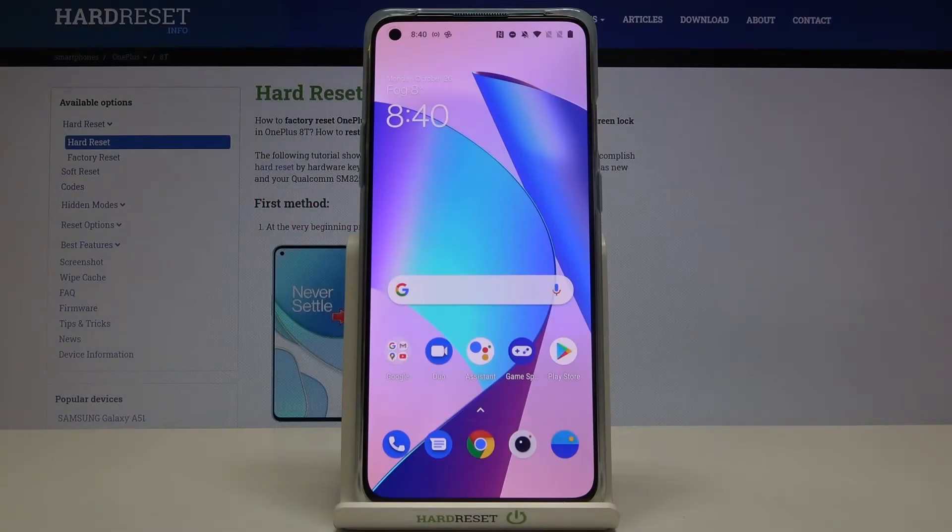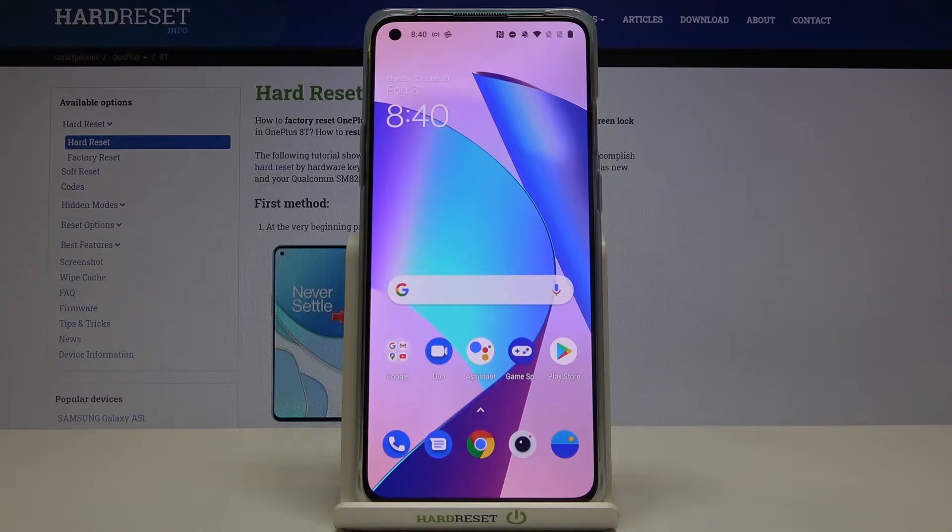Hi everyone! Here we've got OnePlus 8T and let me show you how to change the screen timeout on this device.